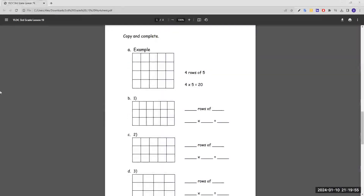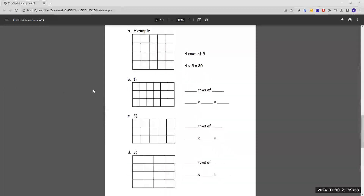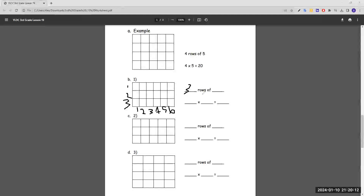Moving on to copy and complete. For B, there are three rows of six. We multiply these two numbers like in the example above, so that would be three times six, which is 18 — and that is the number of boxes in this grid.